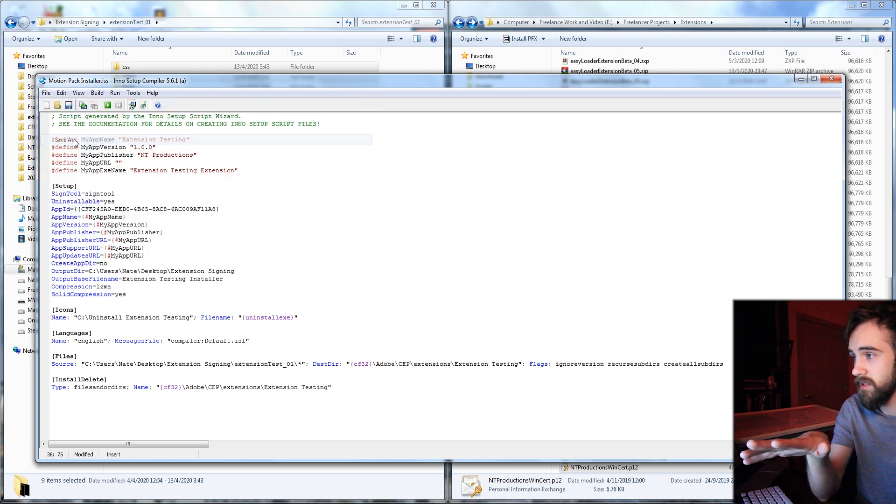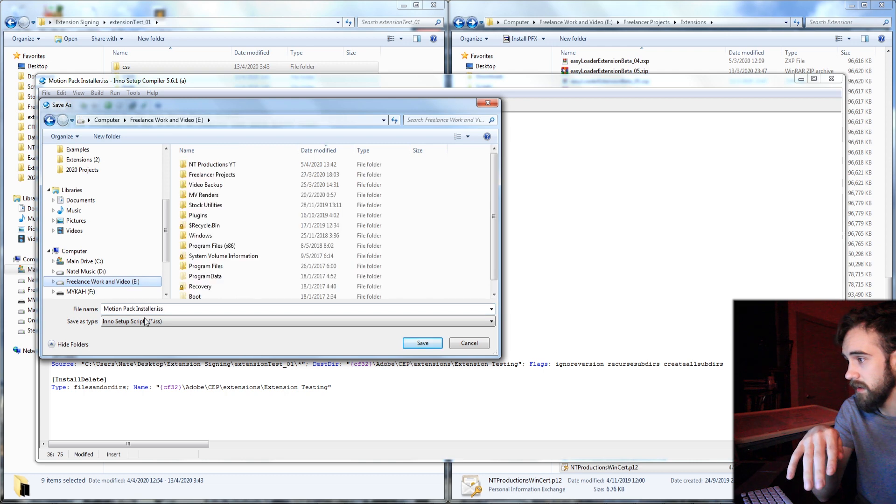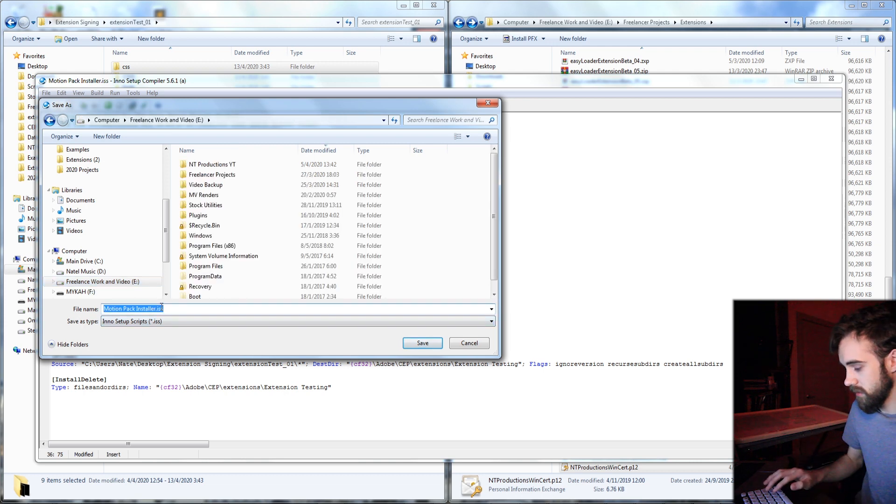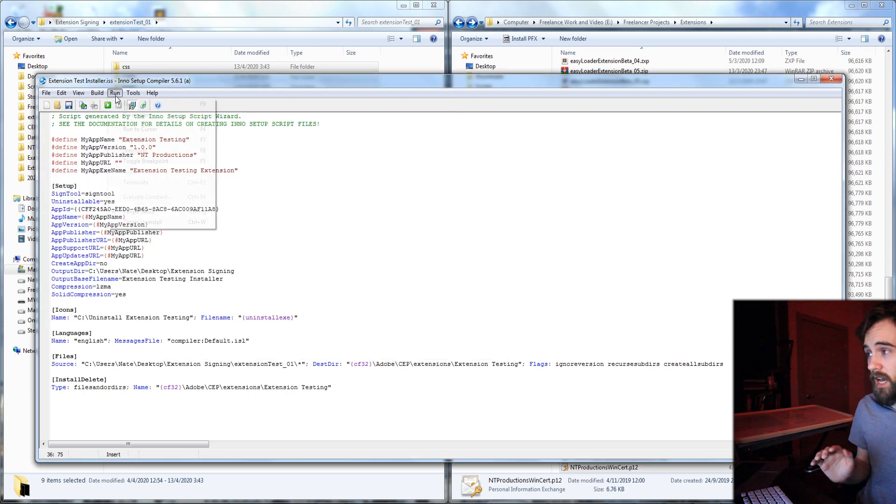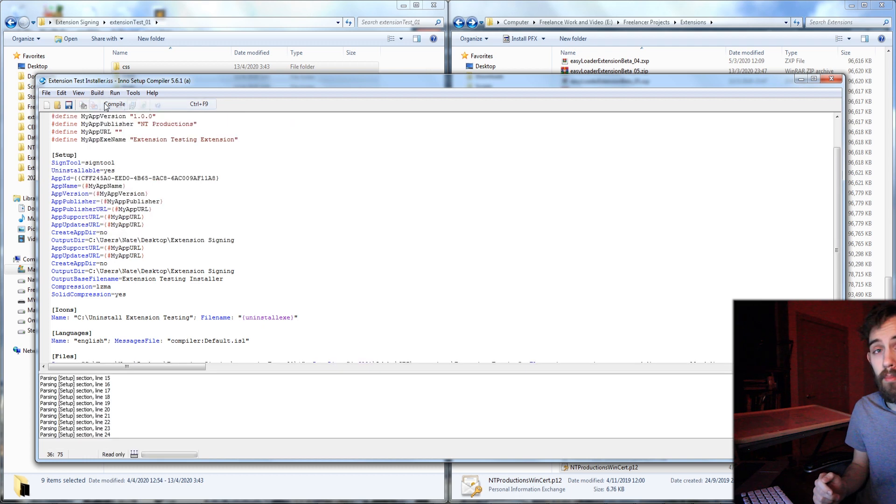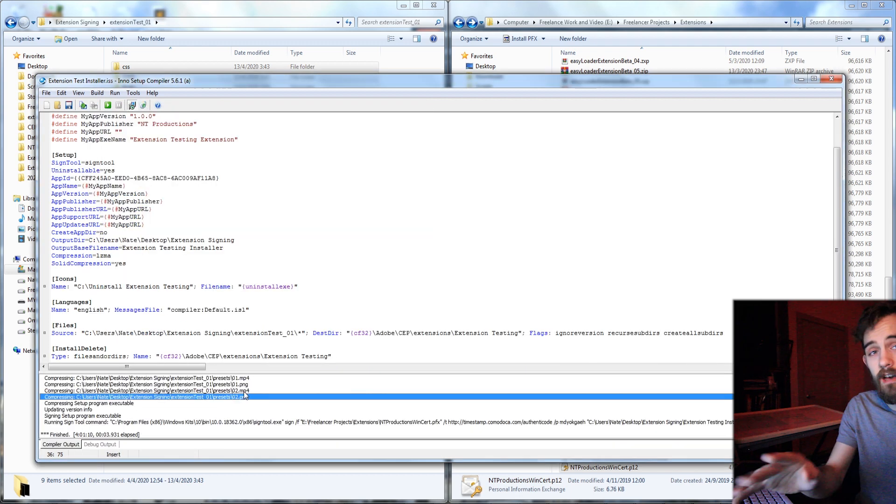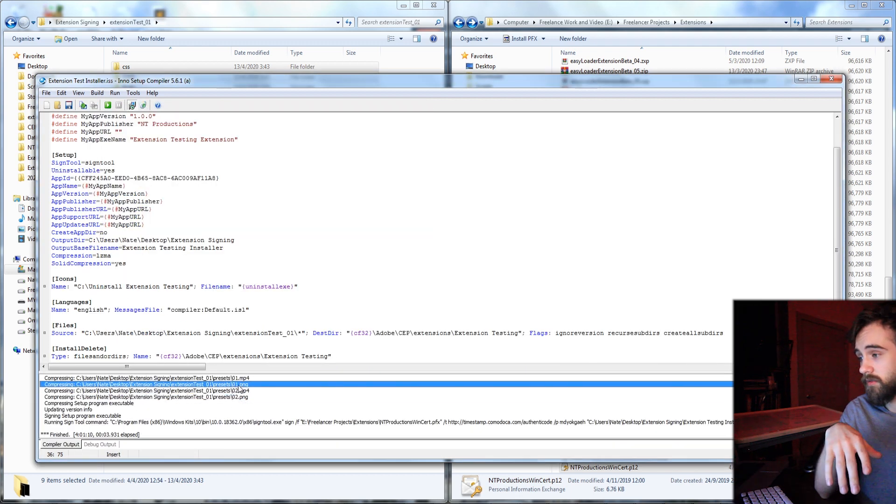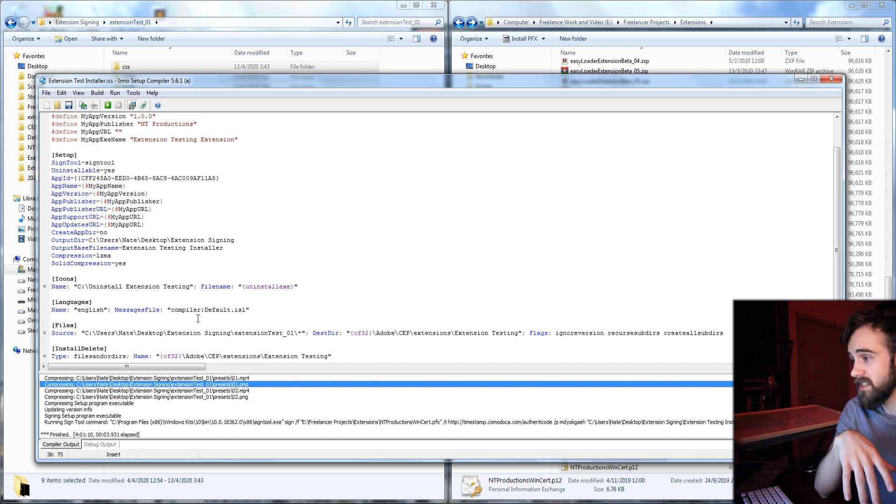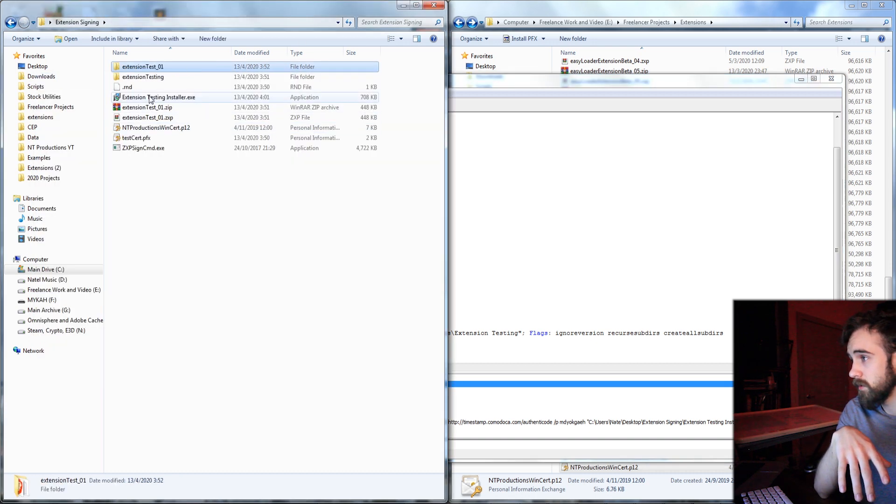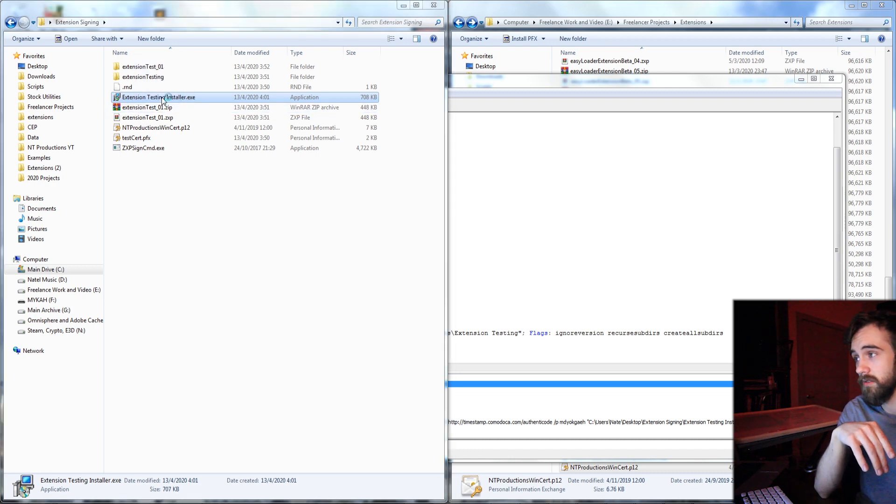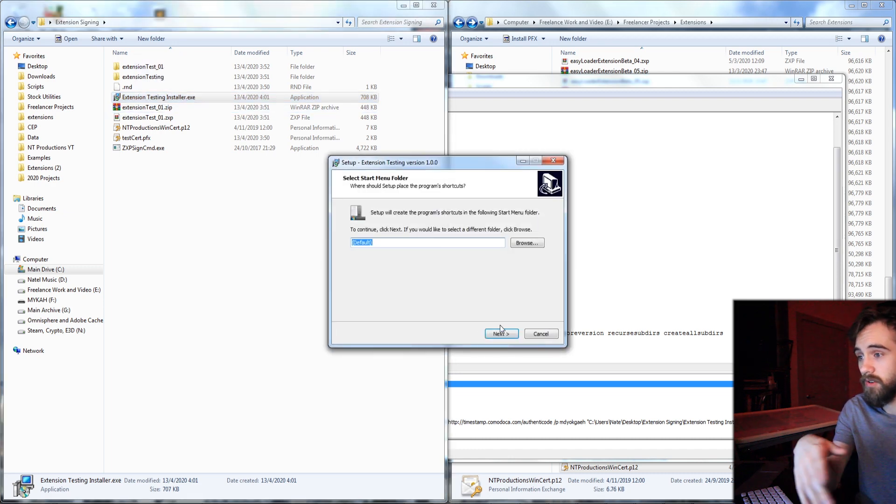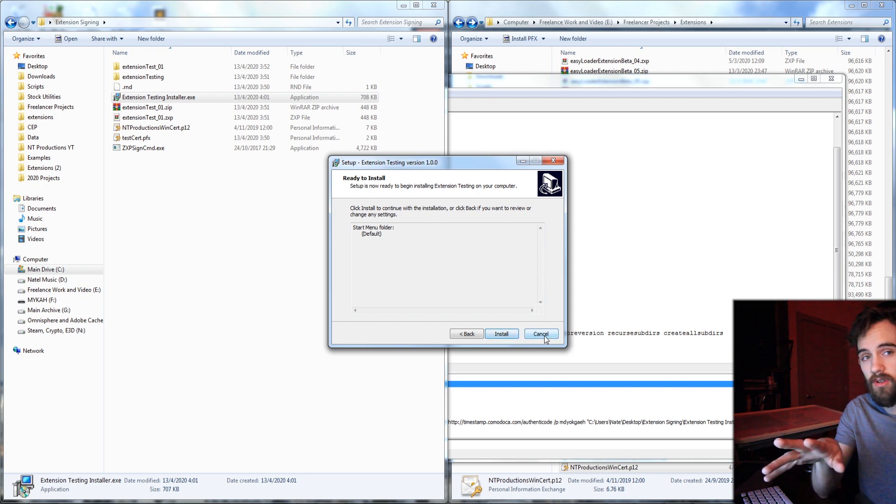So now I'm going to go ahead and save this and just call it extension test. And now I'm going to click on build compile. And now if you did everything right it will start including all of your files and packaging them up and save it out to the location you selected, which in my case is going to be right here. We now have our extension testing installer. So now you could go ahead and test it out and run it and make sure you install it.